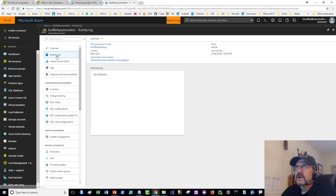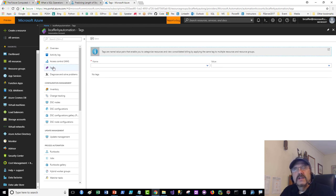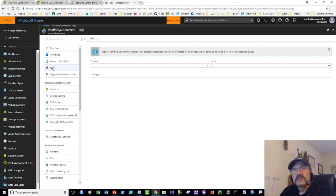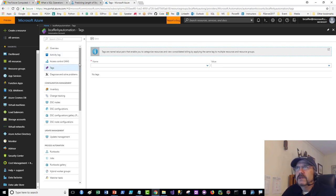Tags are really cool — they're just properties you can assign to pretty much any Azure resource. You can tag things like what cost center is paying for this, whether it should run 24x7, or whether it's critical or non-critical. Tags are really great as part of your automation strategy. I'd suggest creating at least one or two properties identifying how critical a resource is, who's paying for it, and whether it can be turned off on weekends.